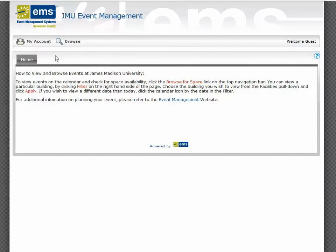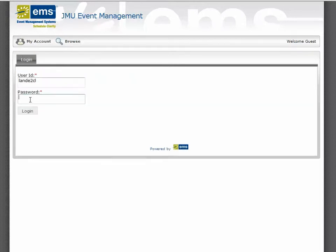To log in to the software, click on My Account and choose Log In. Use your JMU eID and password.